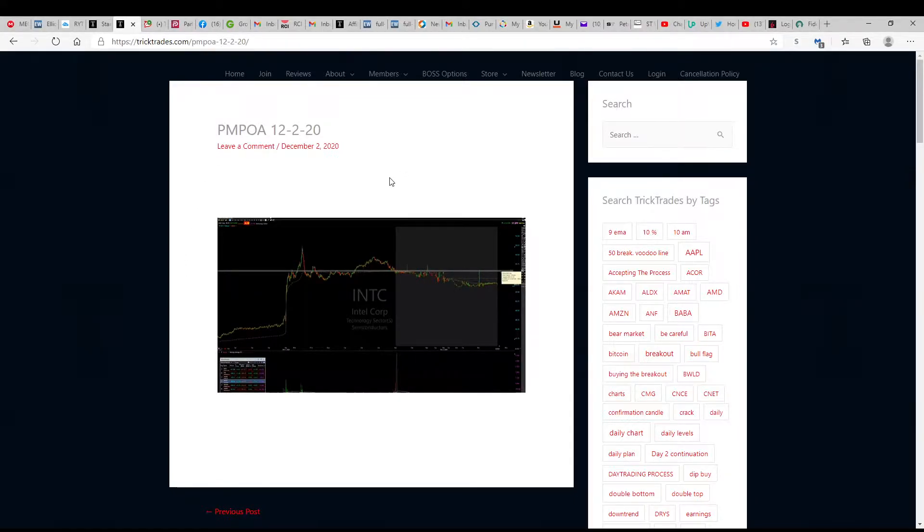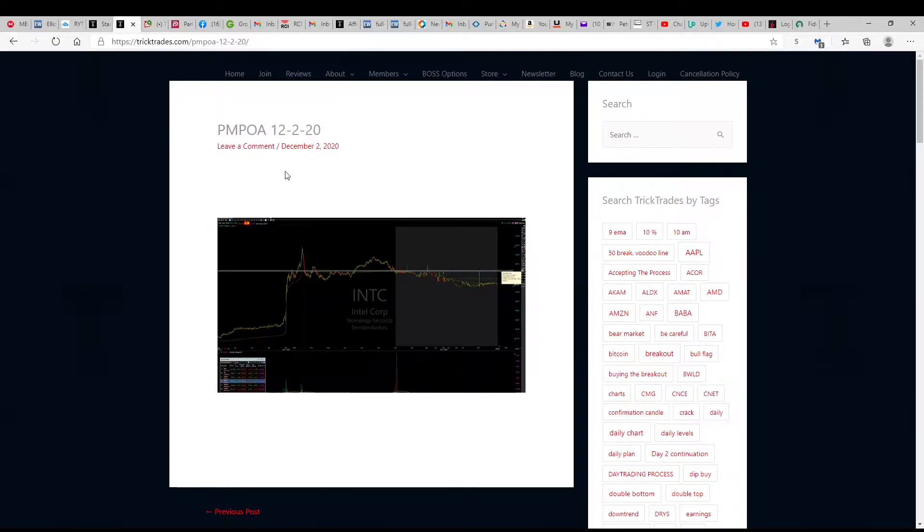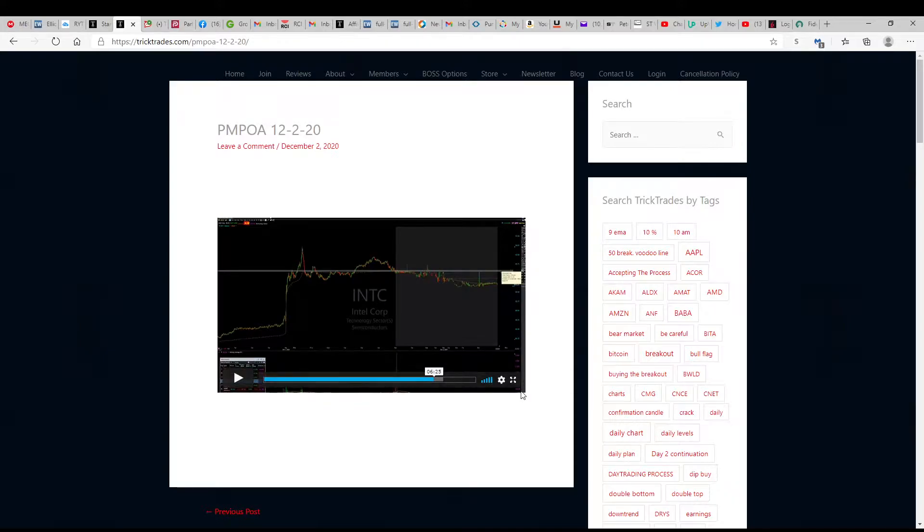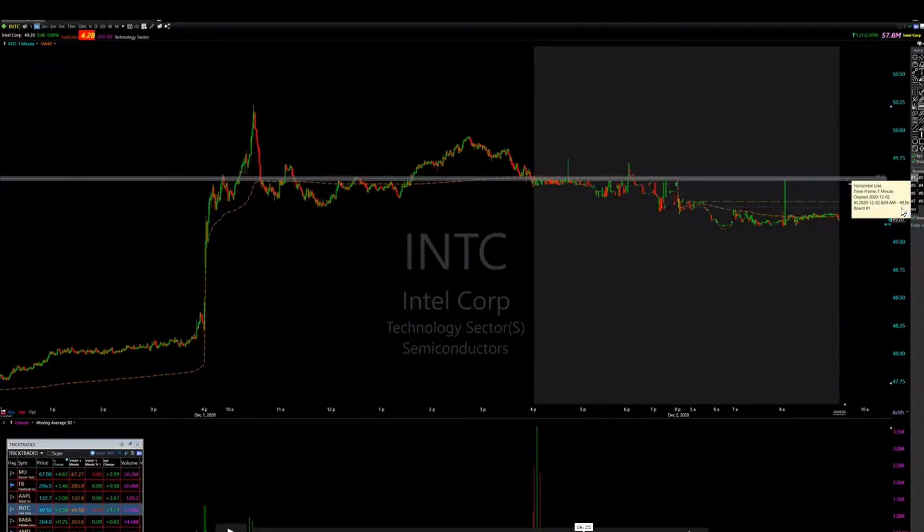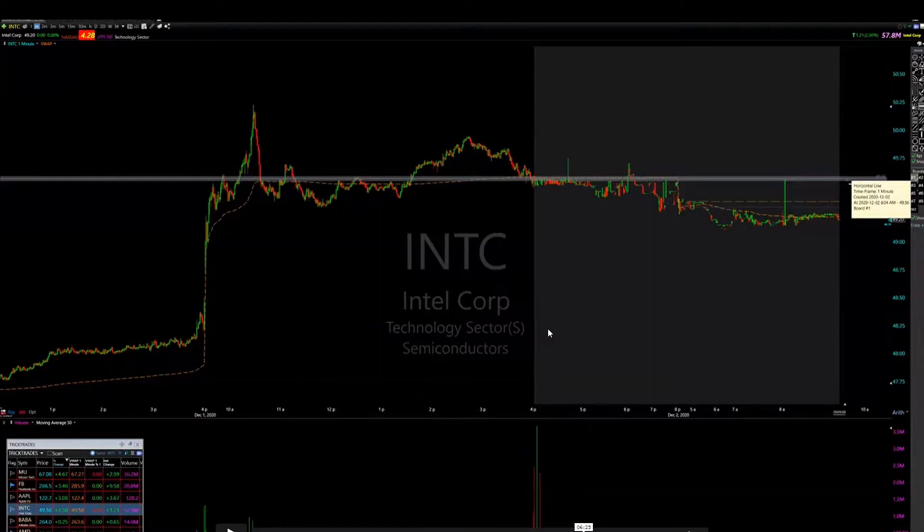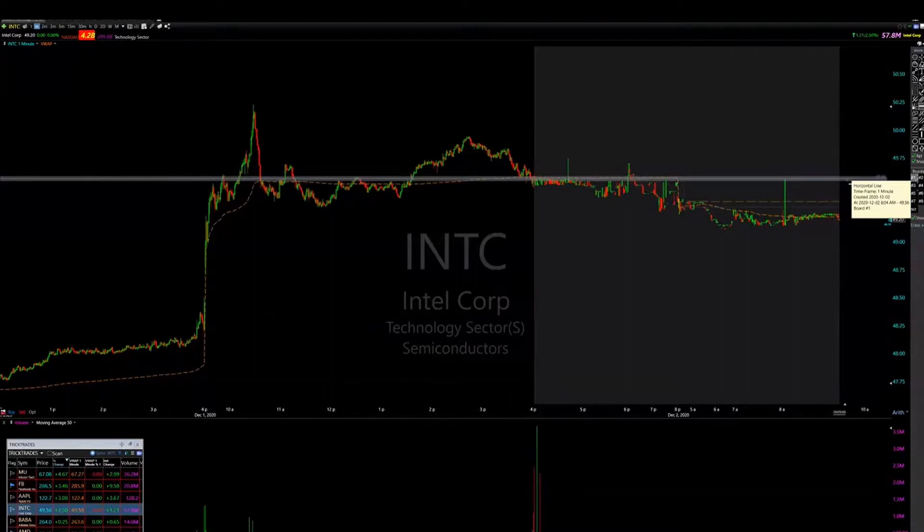This is from the pre-market plan of attack from this morning. You can see, I'm gonna see if this works so hopefully you can make that out, the level that he gave us this morning was 49.56 on Intel.